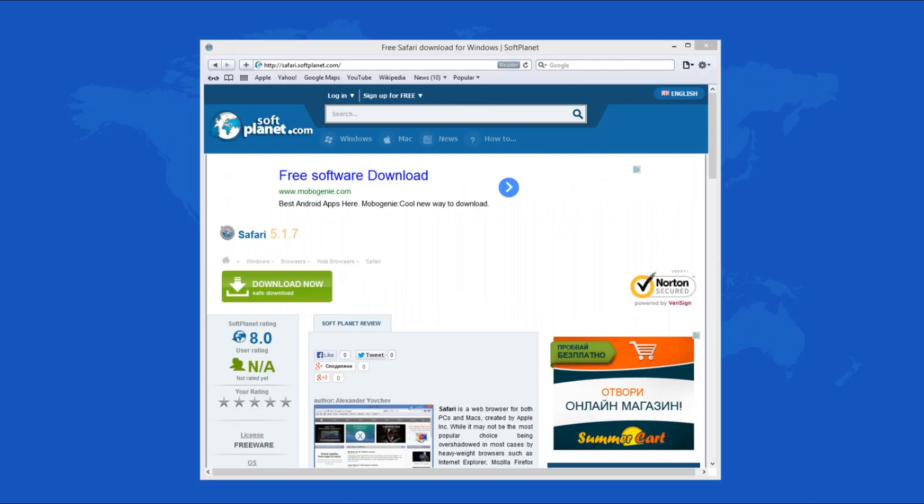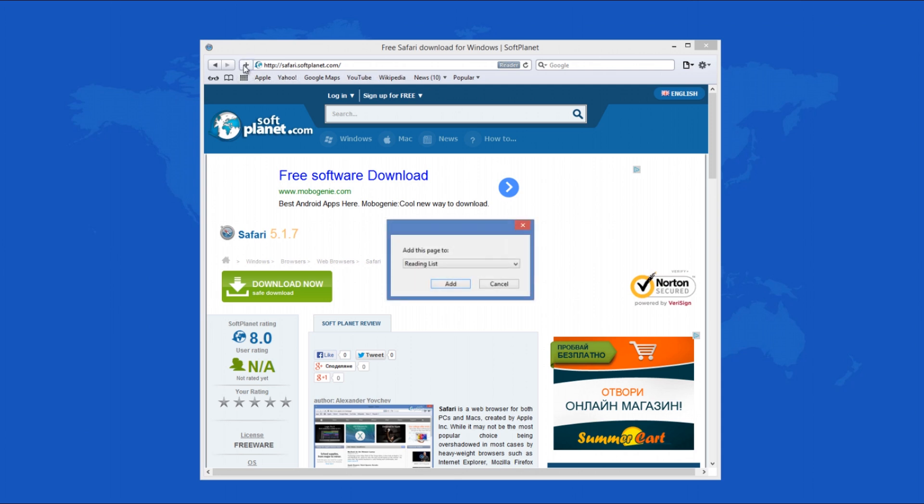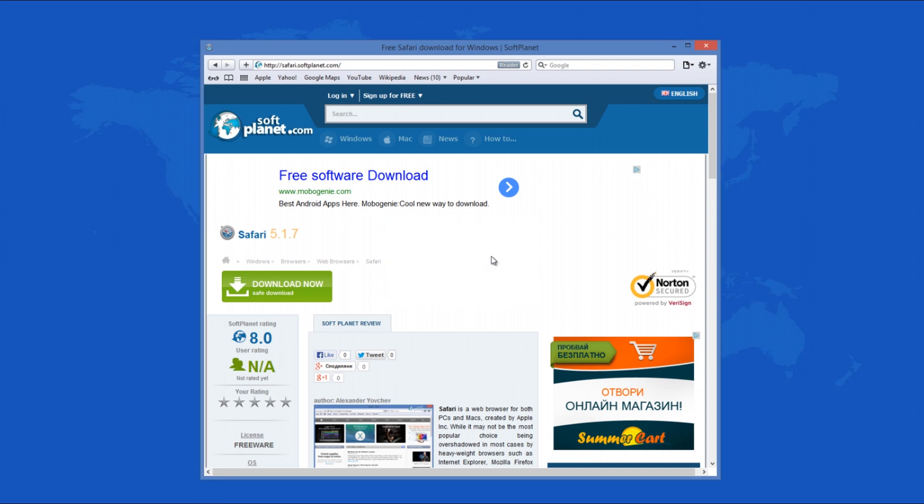Safari is a web browser for both PCs and Macs created by Apple Incorporated. While it may be overshadowed by heavyweight browsers such as Internet Explorer, Mozilla Firefox, and Google Chrome, Safari is still a powerful and efficient web browsing app, even for PC users.